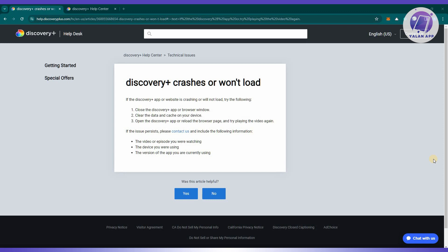If you're experiencing crashes or loading issues with the Discovery Plus app or website, consider the following troubleshooting steps. First, you need to close the Discovery Plus app or the browser window you're using to access the website.